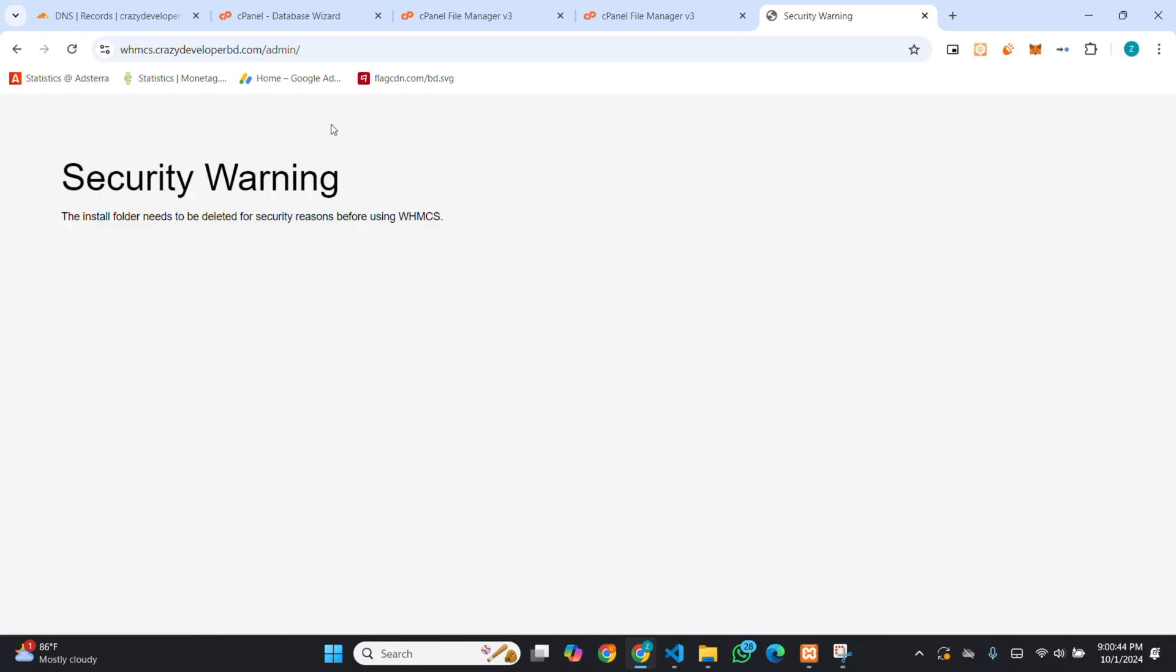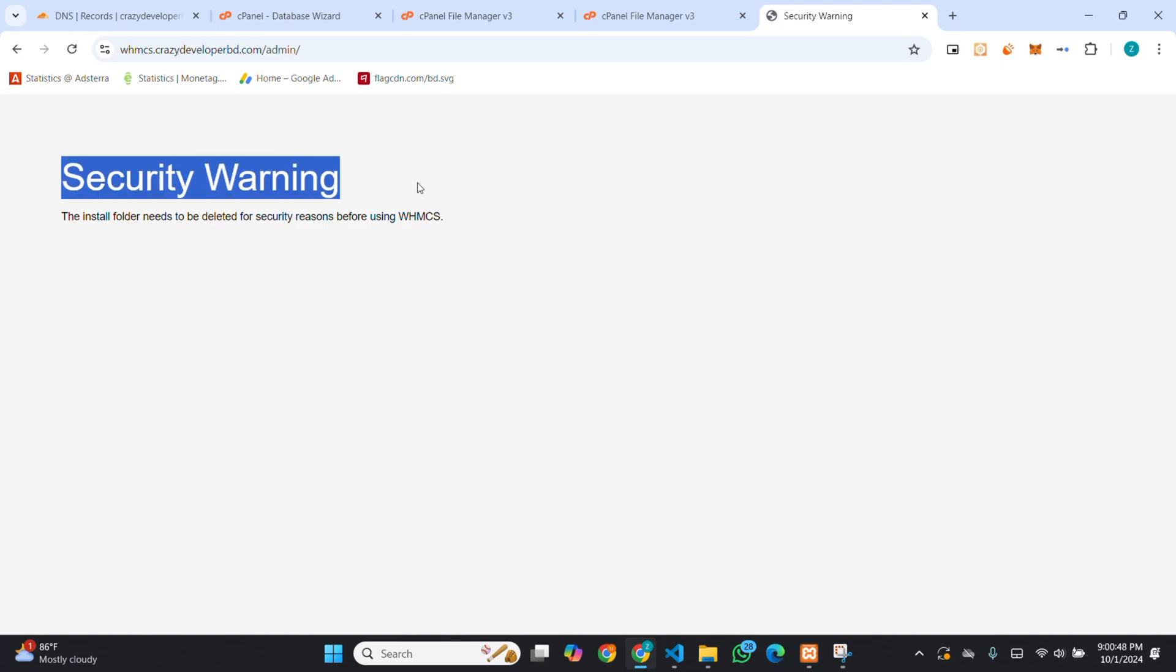Then, it's changed. It's saying security warning. You have to delete the install folder now. Got that.